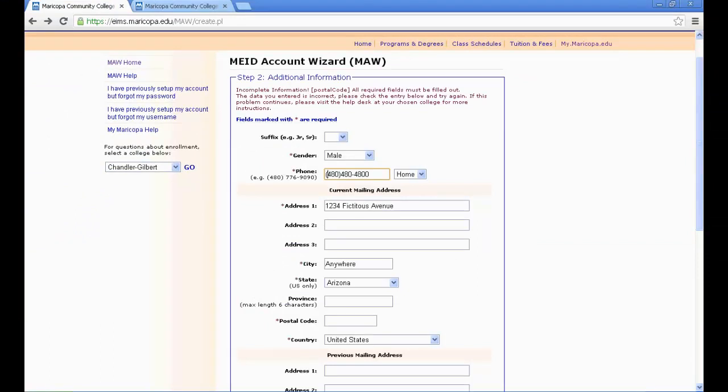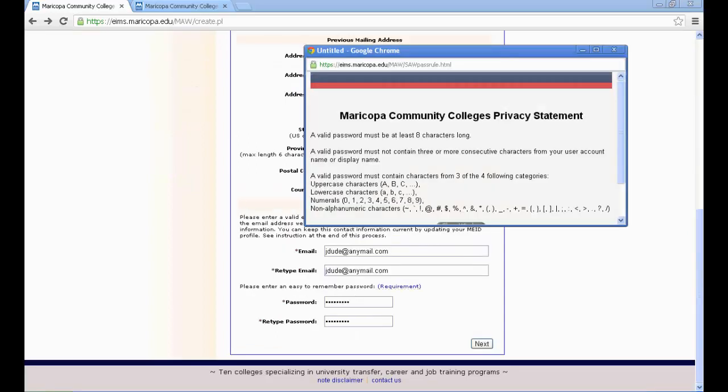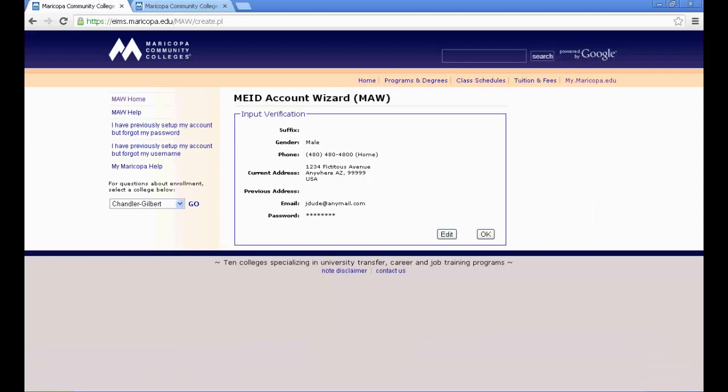In the next step, enter the requested additional information in the MAW, which includes your gender, phone, address, city, etc. When creating your password, pay careful attention to the password requirements in order to generate a strong password. Next, verify the information that you typed and click OK.